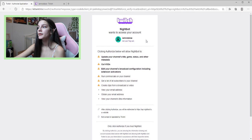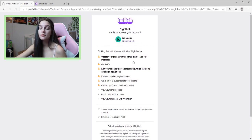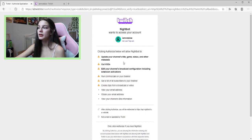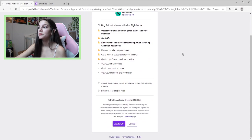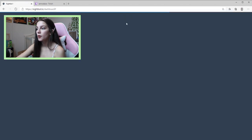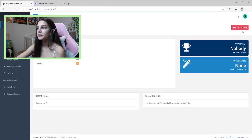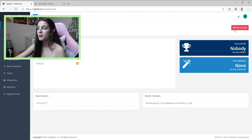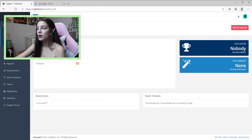This is my test account, not my real account, because I already have all my commands set up and I wanted to show you guys from scratch. You would use your real account — use Twitch, not YouTube, because YouTube won't work. Go ahead and click Authorize, then click 'Join Channel.'